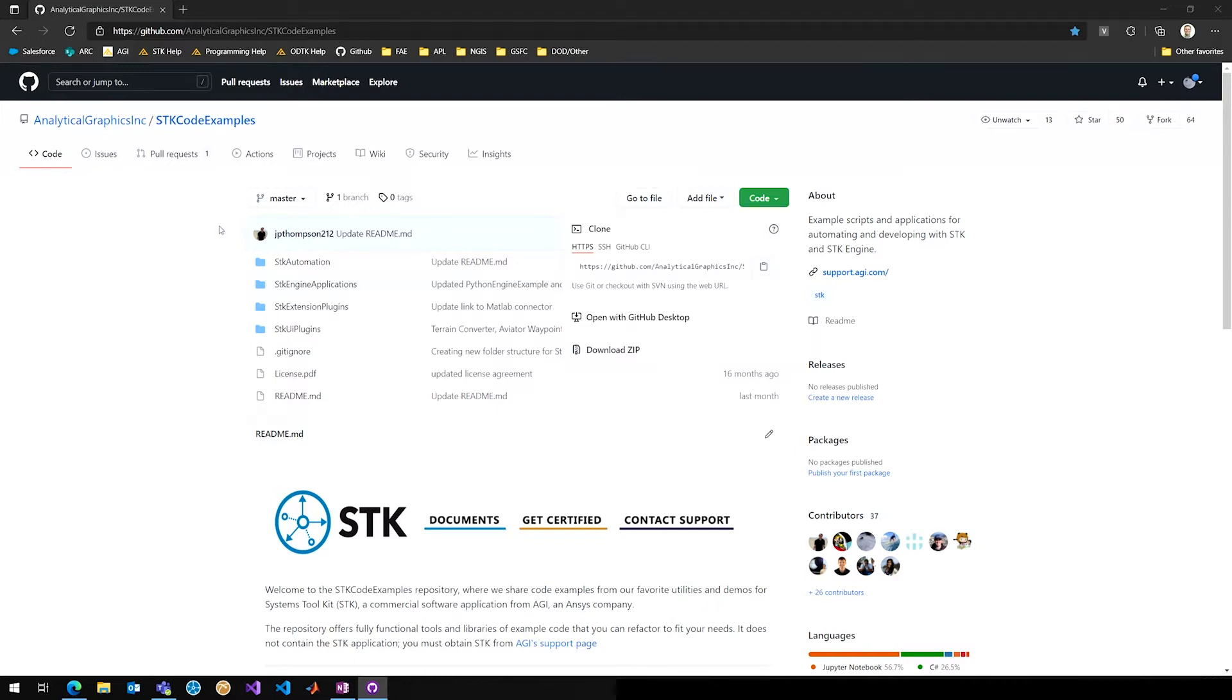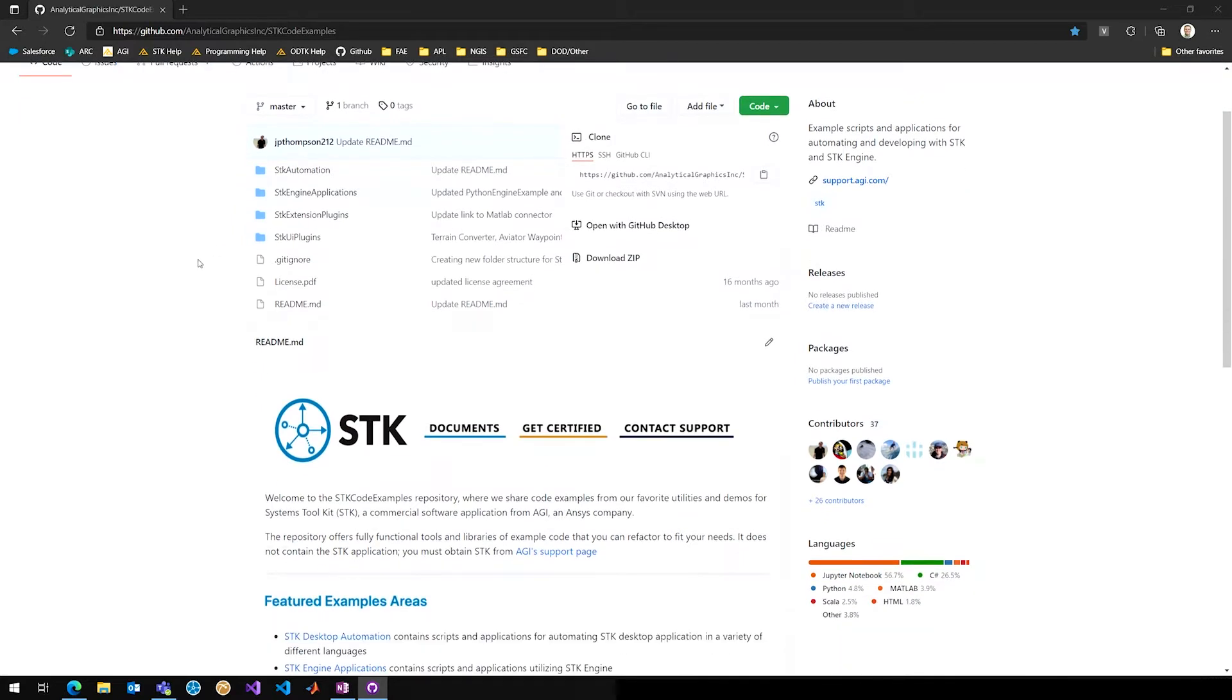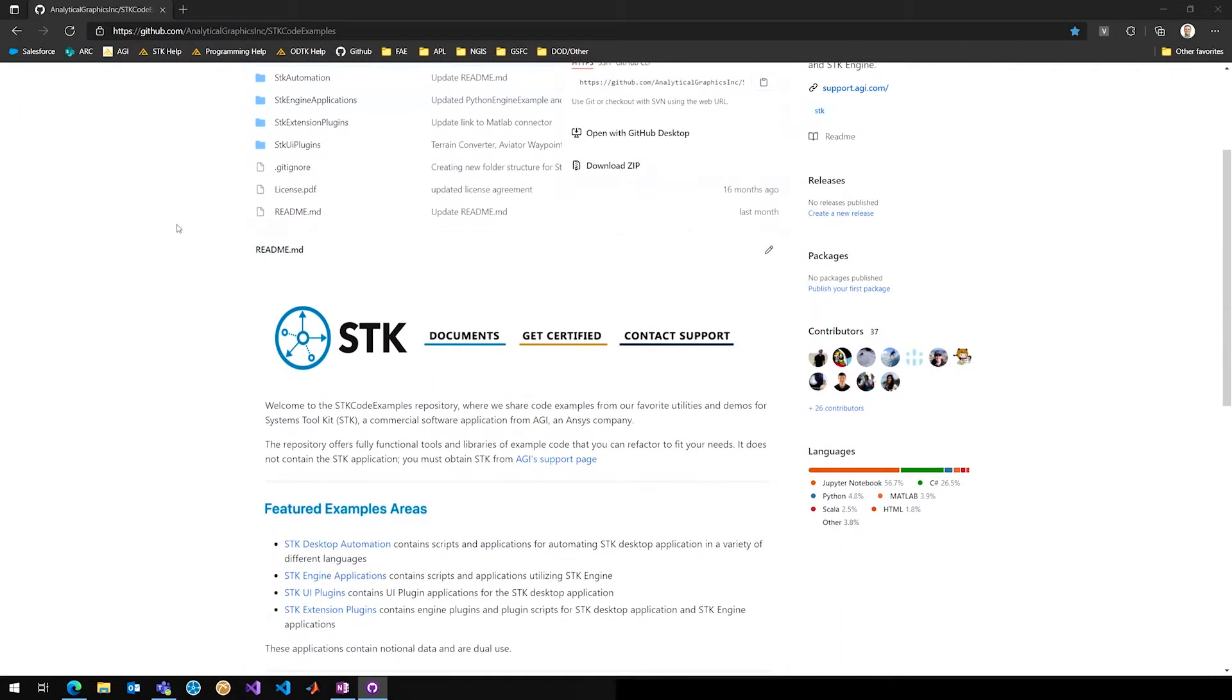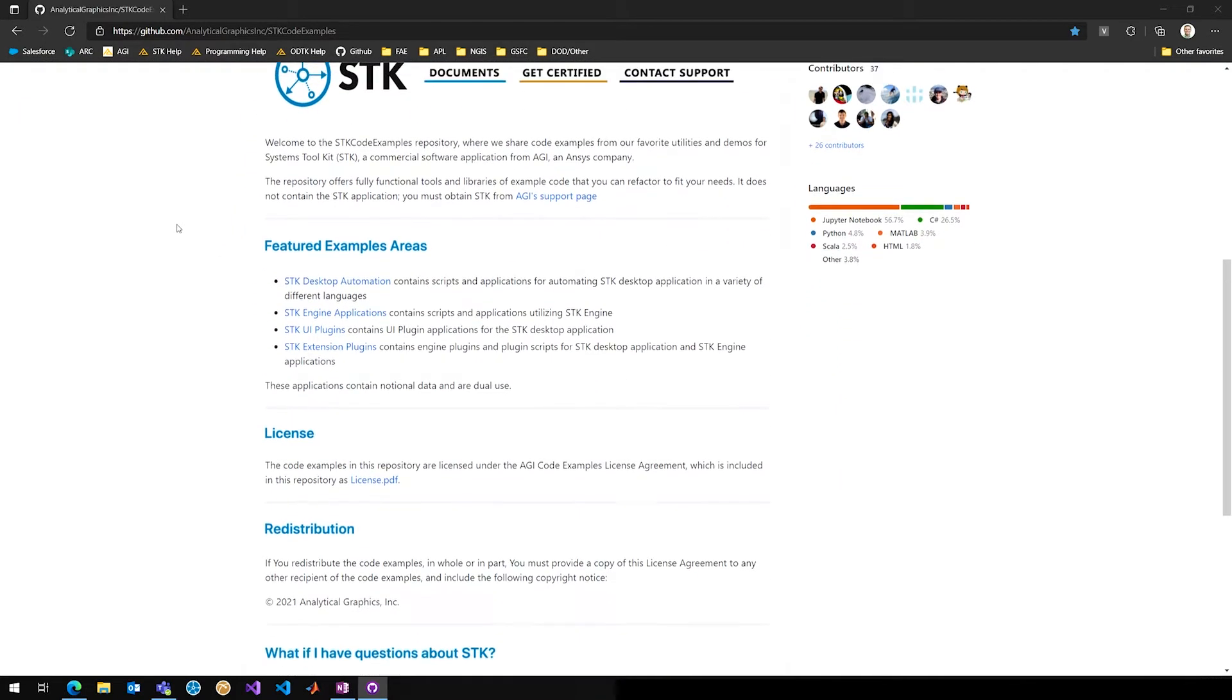You can see here we have these four folders. On the left, automation, engine applications, and extension plugins, and UI plugins. John, what do these four folders contain?